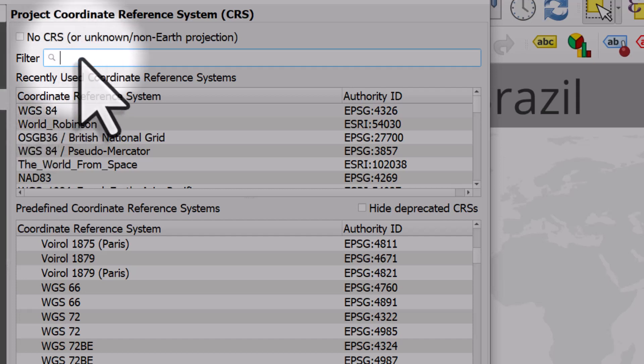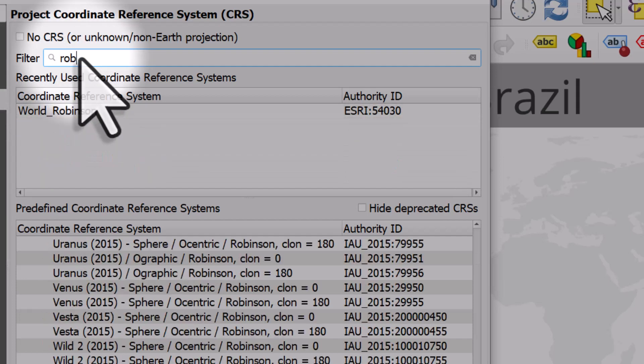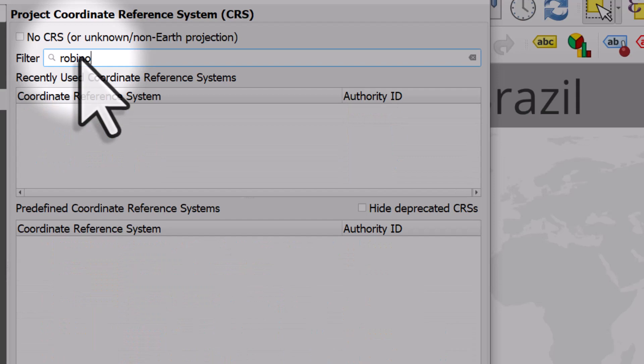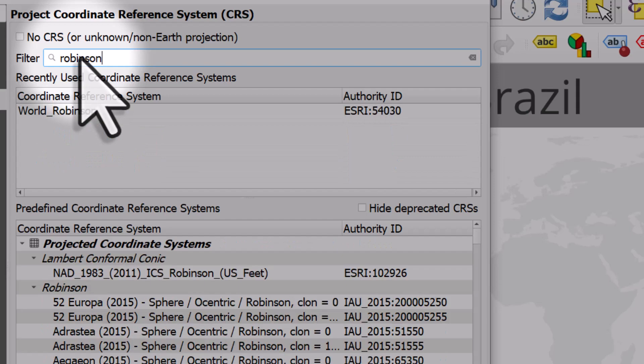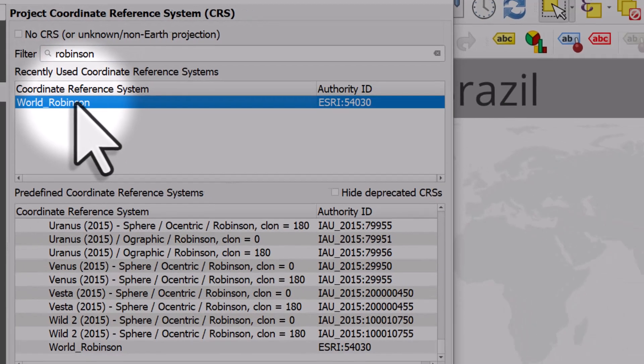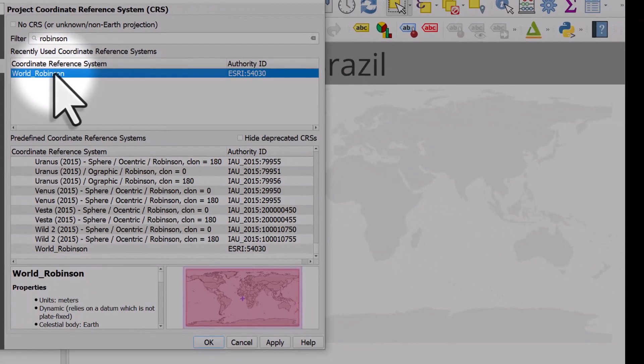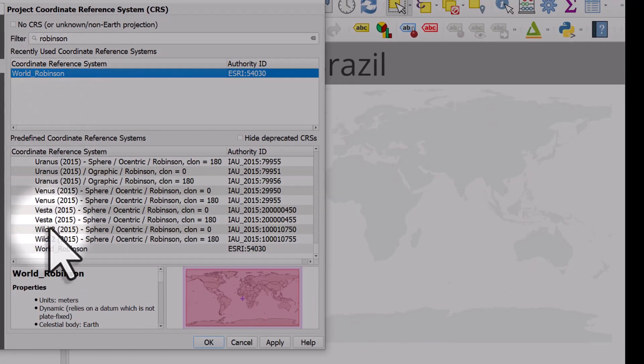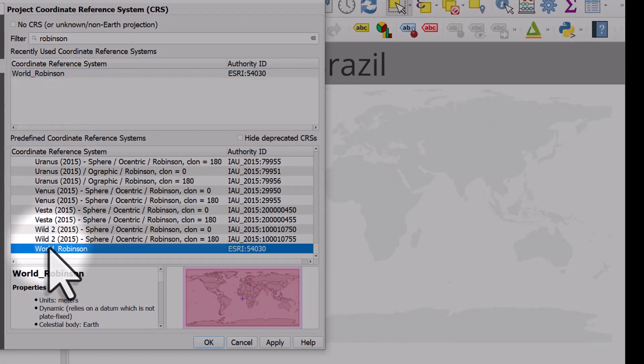In my case, I'm going to search for Robinson. I want to use the World Robinson projection. It is listed there because I've used it recently, but if it's not one you've used recently, just look below that in the box below. I can see World Robinson and I can hit apply.